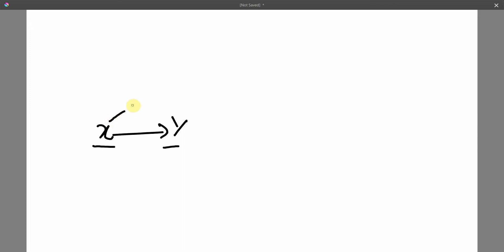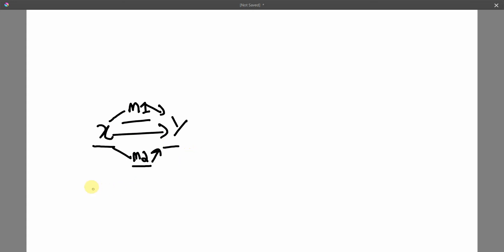What happens is you add a mediator M1, maybe another mediator M2. These two mediators will help you explain how X influences Y. Now why do we include mediators in our models? Because it can add complexity to our model and make our model more complex.